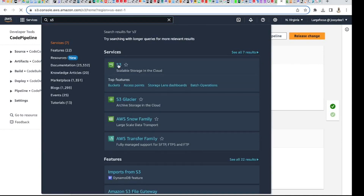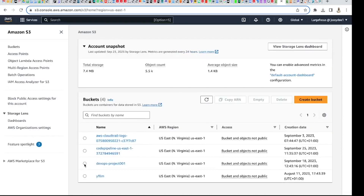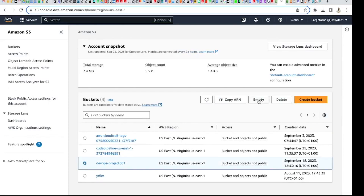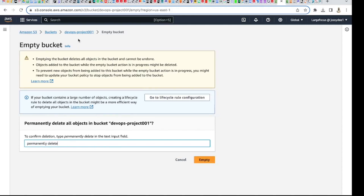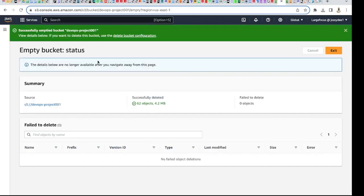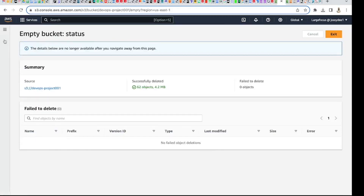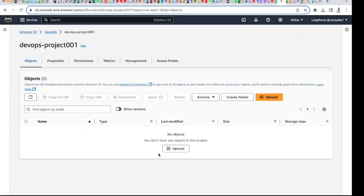Don't forget to empty your S3 bucket because you might be incurring charges. If it's just for practice, try to empty it. Click 'Empty', it will ask if you want to delete permanently — type 'permanently' to confirm. Let's go back to the bucket to verify — you can see it's empty now. That's it guys!